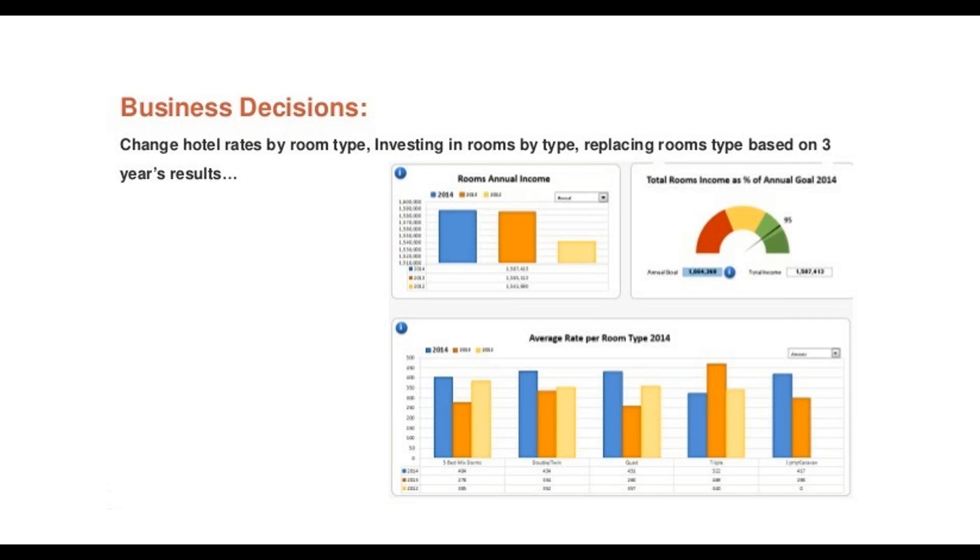This is business decisions. It will take a lot of data and these meetings may go hours to days and later they will fix the rates for the next few months. This is business intelligence.